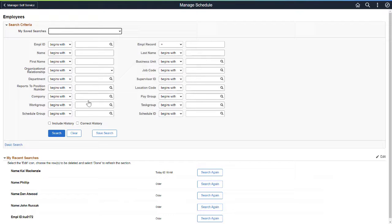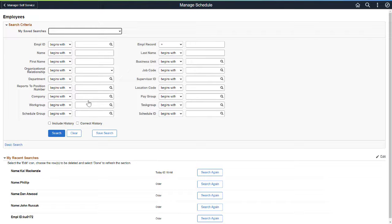The Manage Schedule feature uses the HCM Configurable Search, allowing organizations to select the search fields as well as the search results fields.